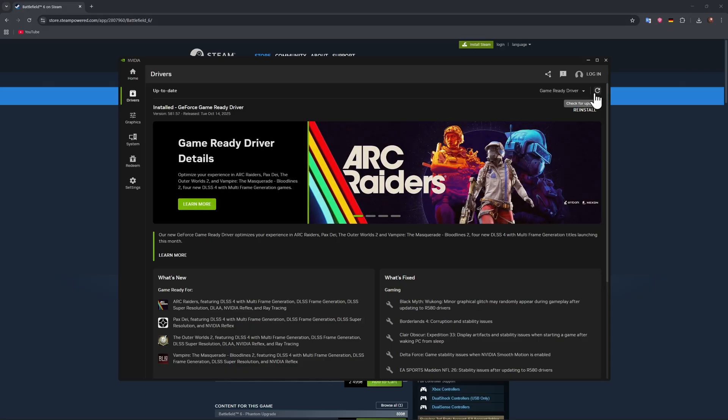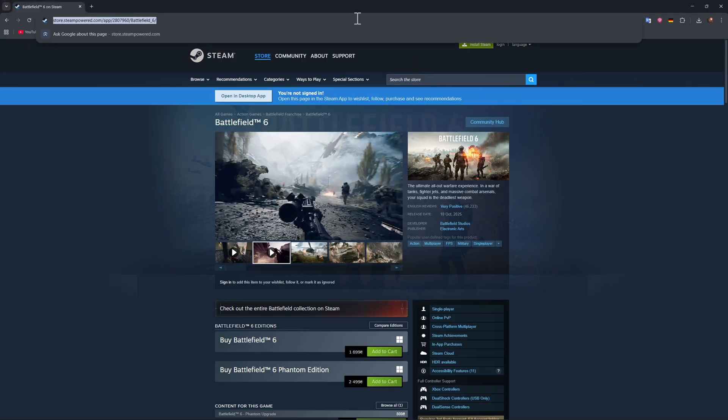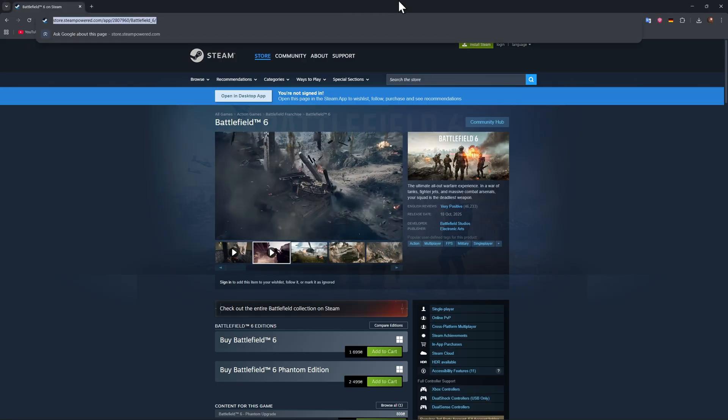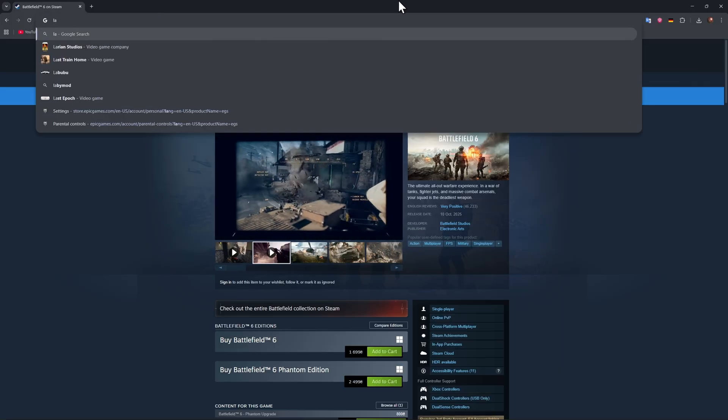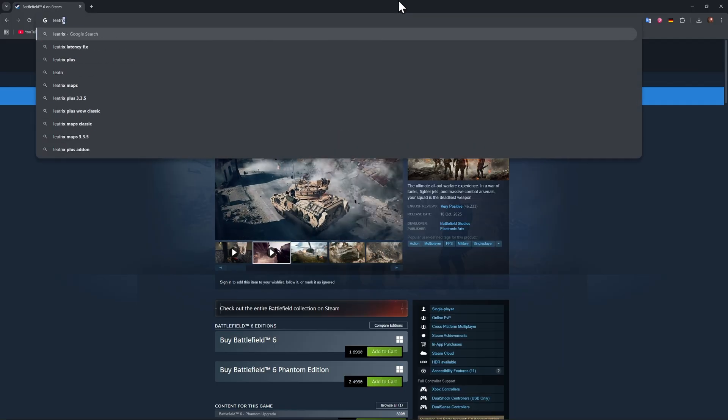Also, I recommend for the internet there's a very simple fix that you can try. That app is called Leatrix Latency Fix.